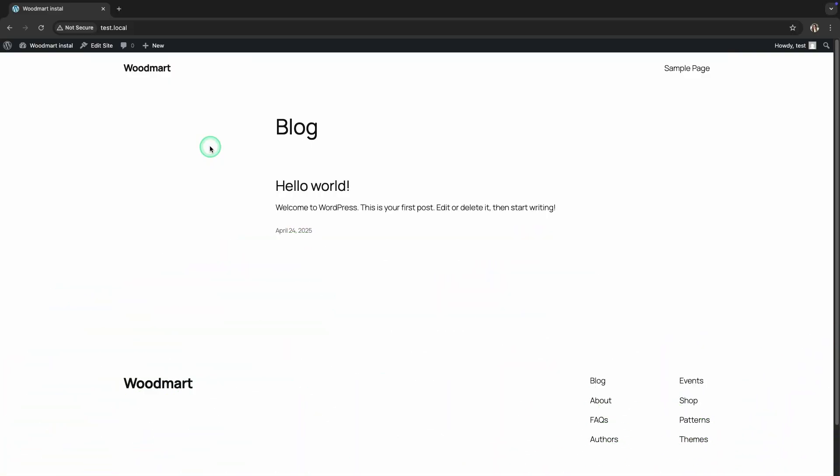Hello. In this video, we'll walk you step-by-step through the process of installing the WoodMart theme and importing the demo content so you can get your project up and running quickly.